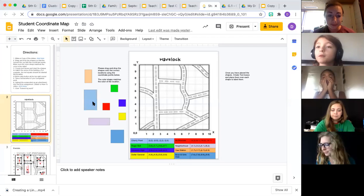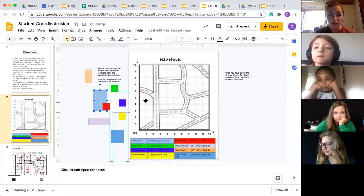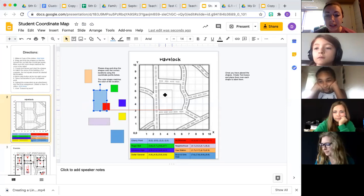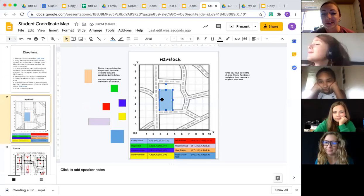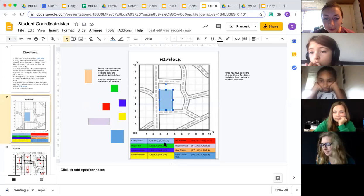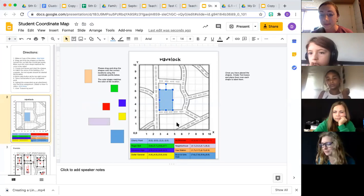Yesterday you were supposed to move the rectangles onto the map. Some of you just placed them wherever you thought they fit. That wasn't quite what you were supposed to do. Down here are the coordinate points, and you're supposed to line up the four vertices of the squares or rectangles with those coordinate points.